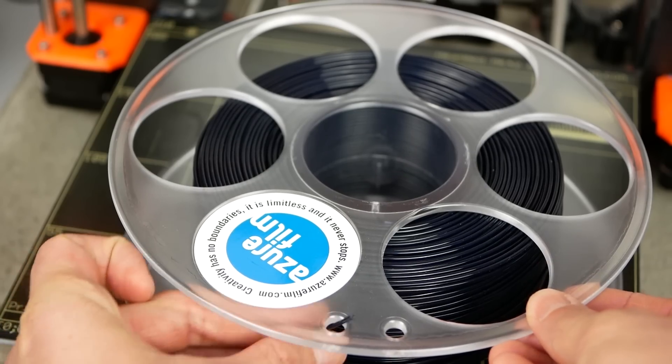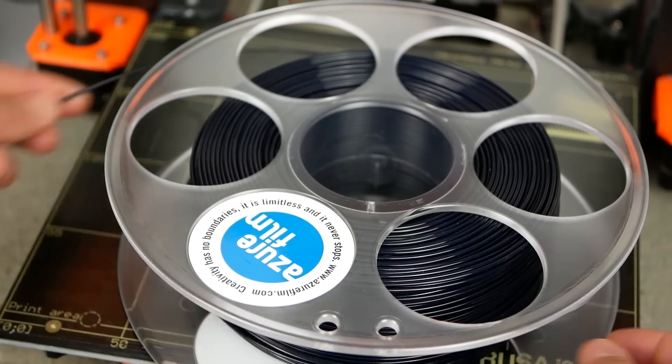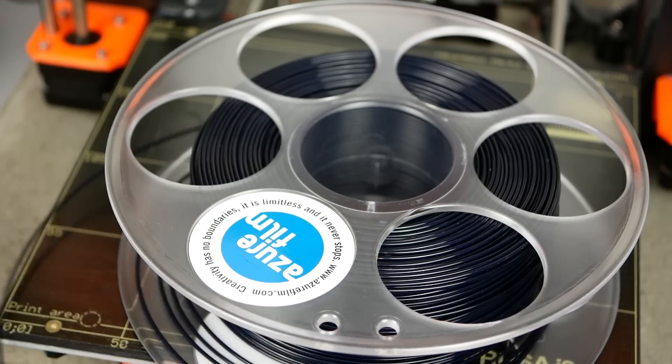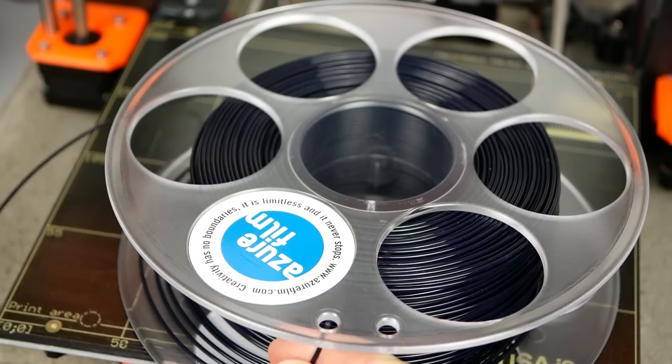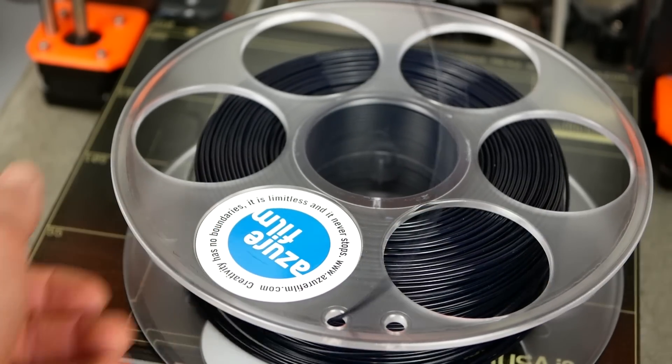The rolls are nice and sturdy but unfortunately only have one pair of holes around the diameter, which is just never in the position where your filament ends.